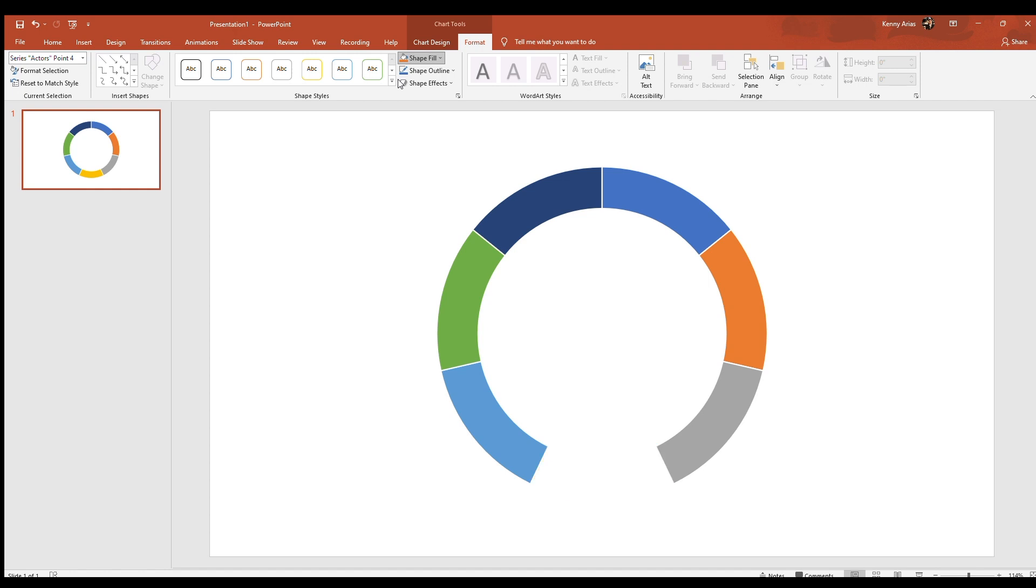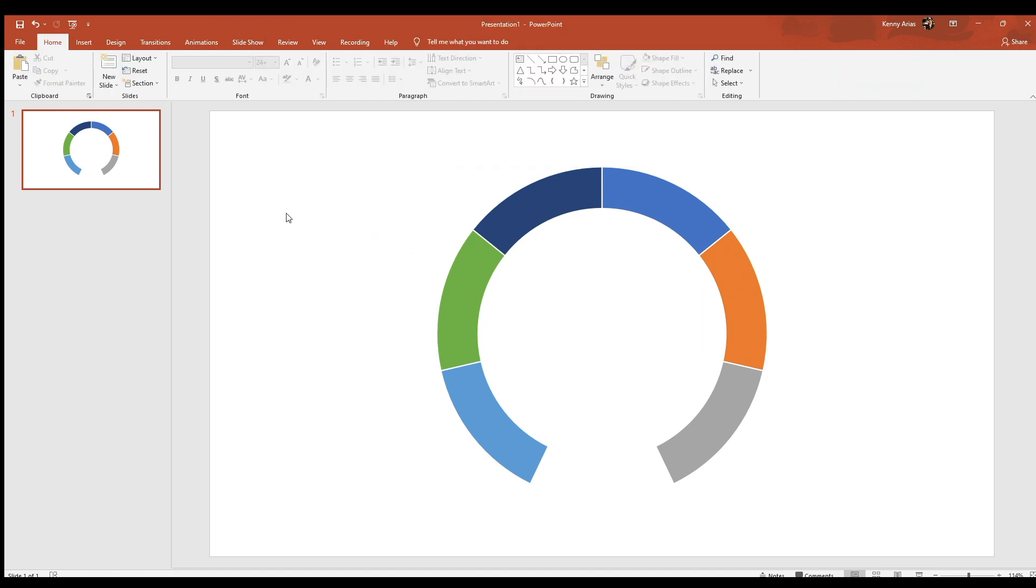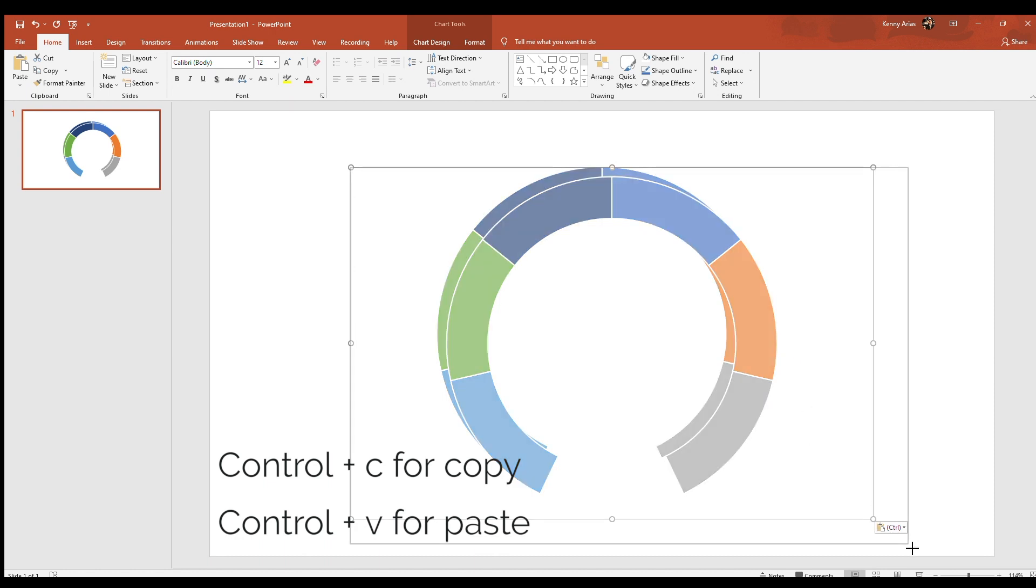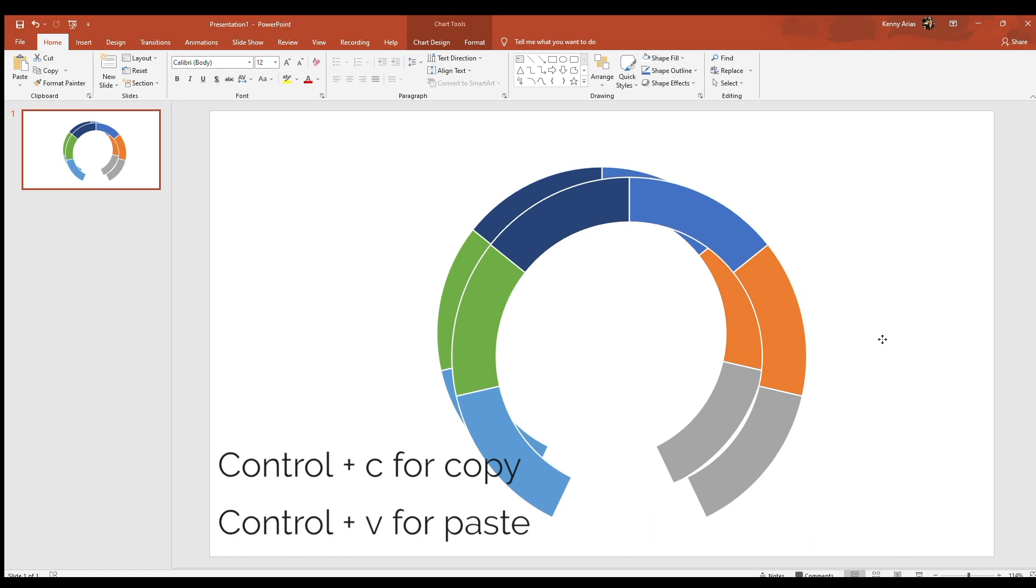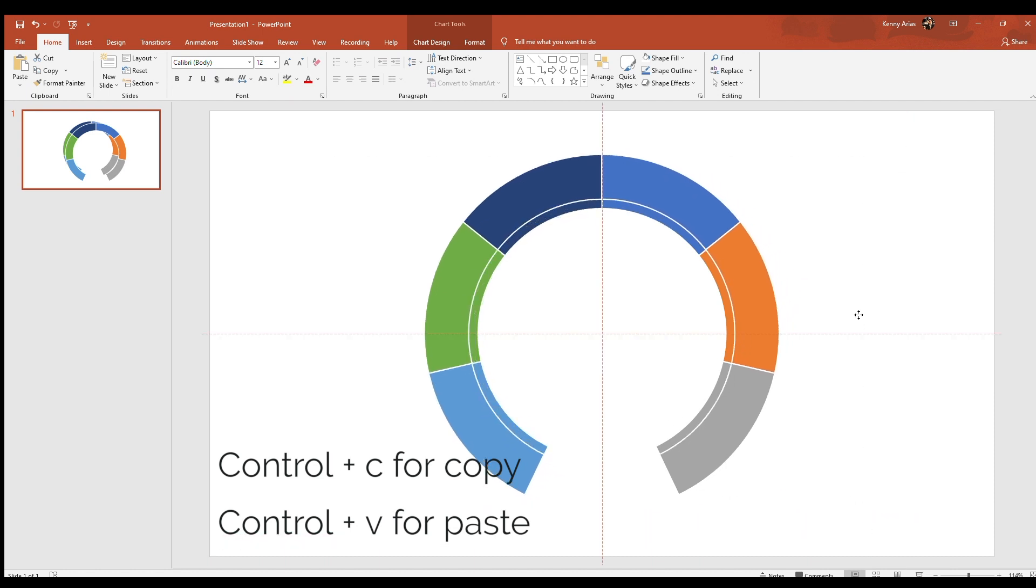Select the chart by clicking anywhere in the PowerPoint document and then clicking on the chart again. Press CTRL-C to copy the chart and then press CTRL-V to paste the chart. Make the chart slightly larger by selecting one of the corners and dragging it.